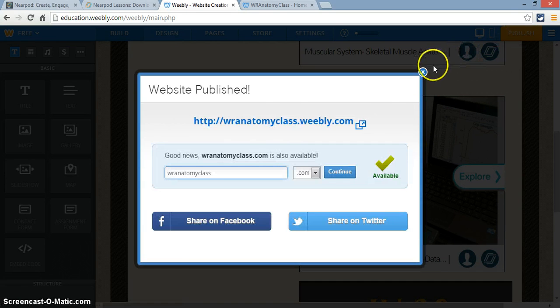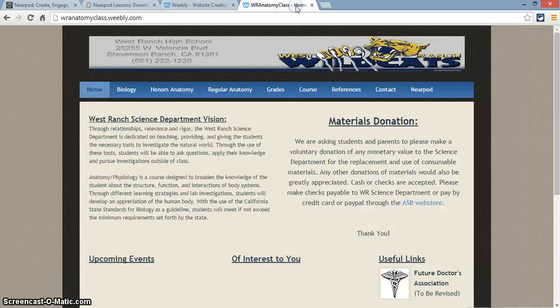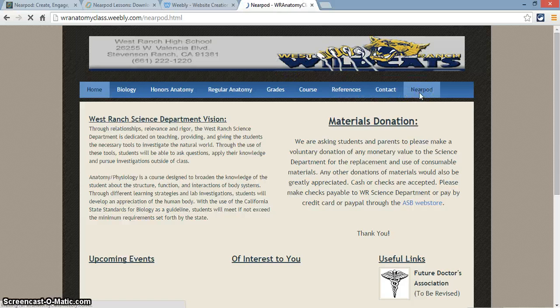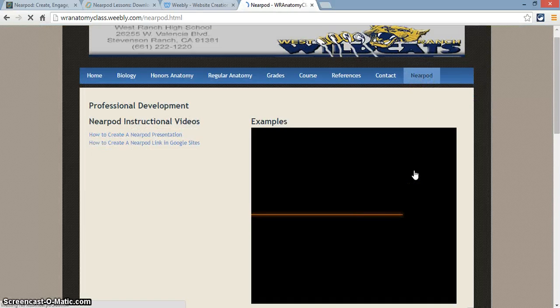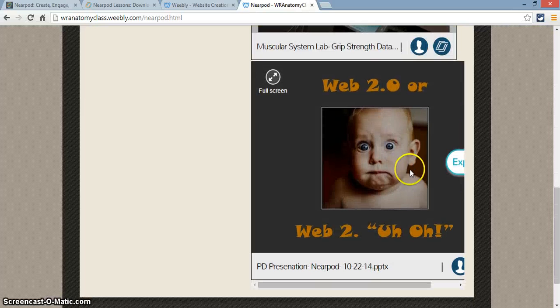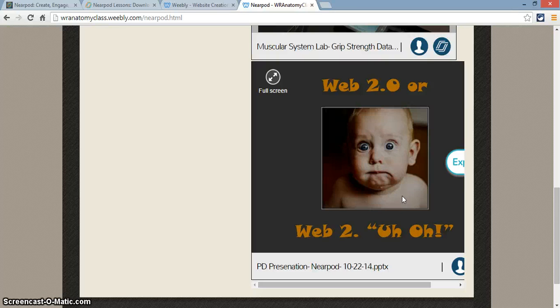And once I click Publish, I go to my actual website and go to the Nearpod. There's the presentation, it appears, for students to explore. And that's how you embed a Nearpod presentation into a Weebly website.